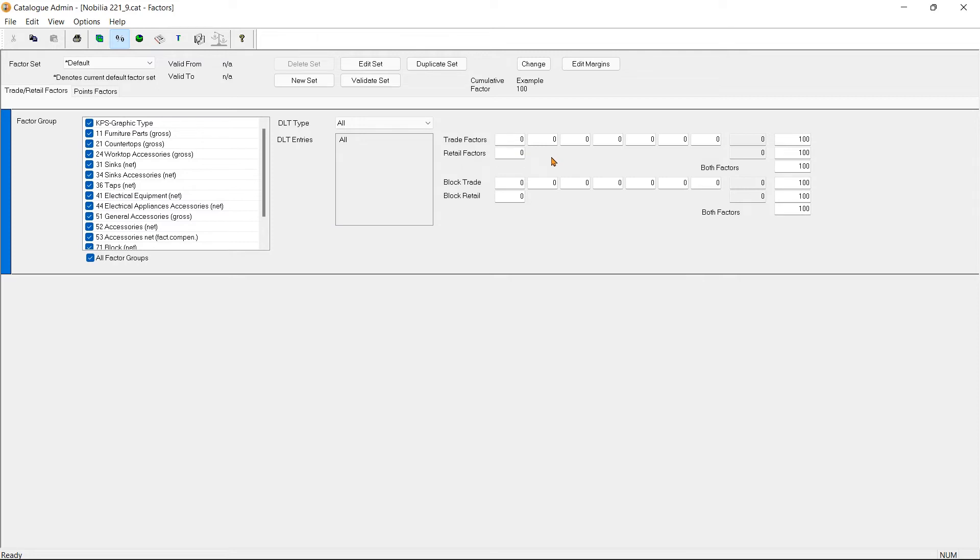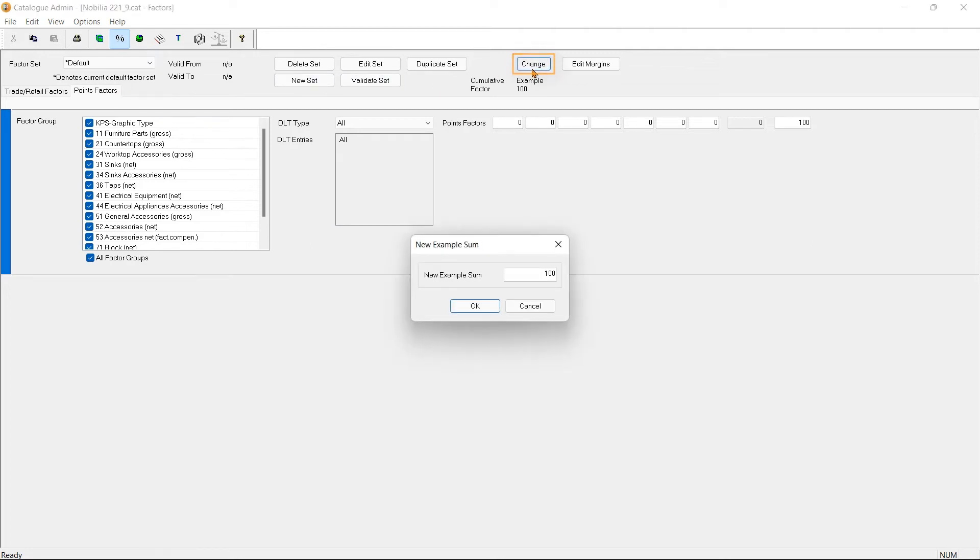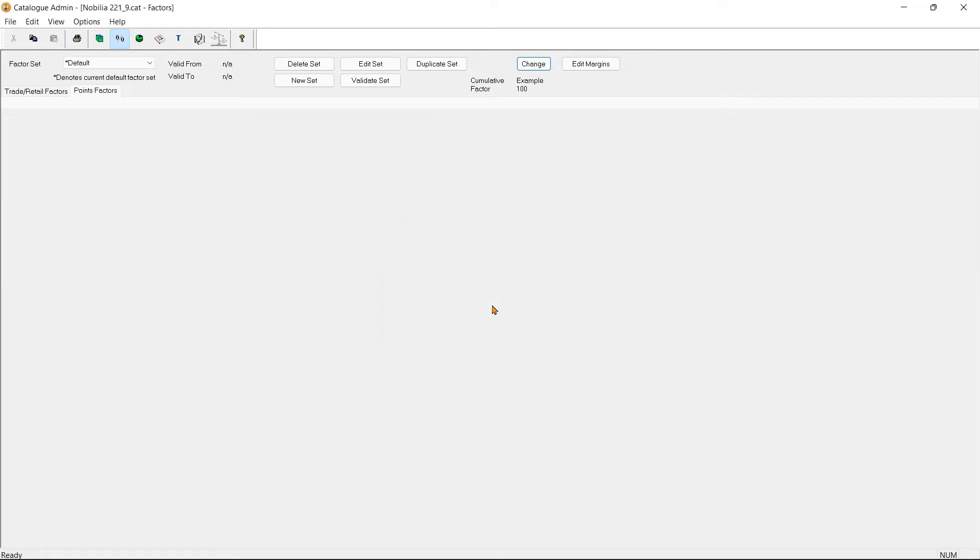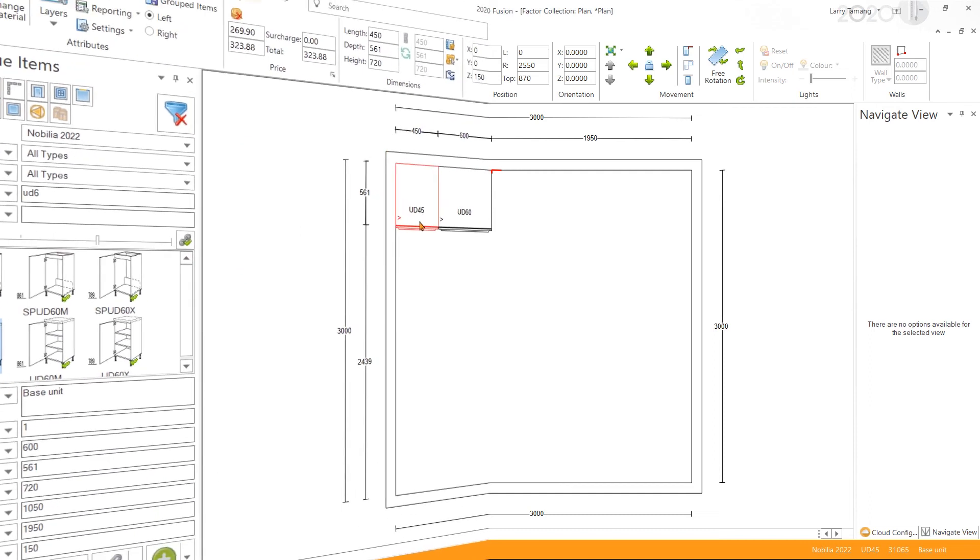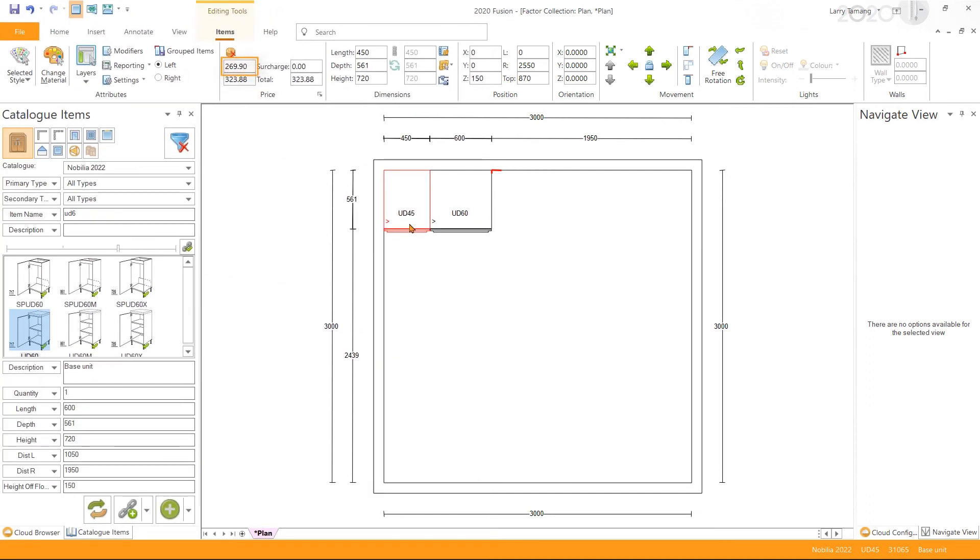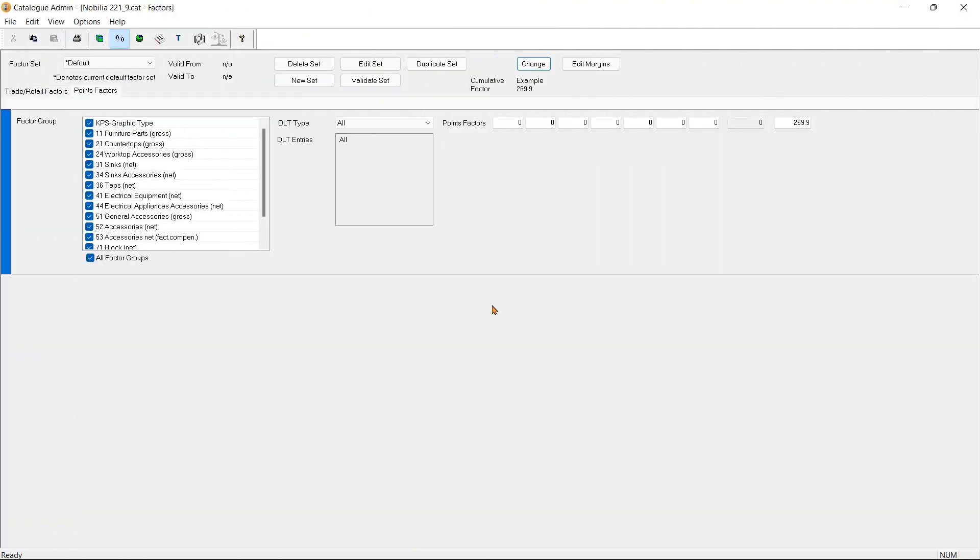In Point Factors, we can simply enter the markup percentage to set the factor. For this example, I'm going to use the price of the unit we saw in the design earlier. I'm going to click on the Change button here and enter the example sum - 269.90 - and click OK. This was the price of the selected item in the design we had opened earlier. So now we have our example price.